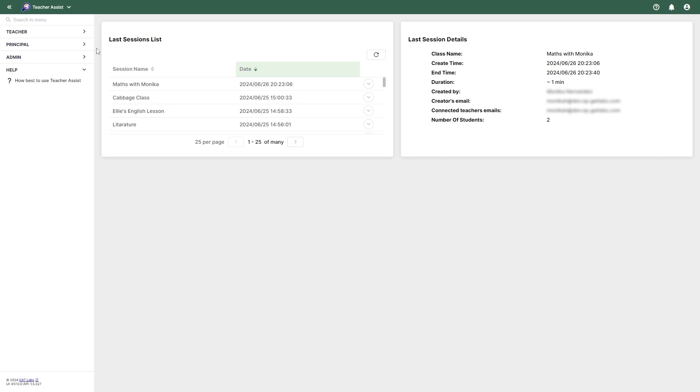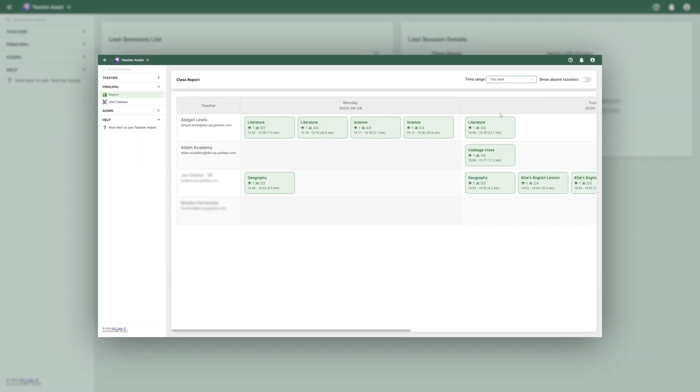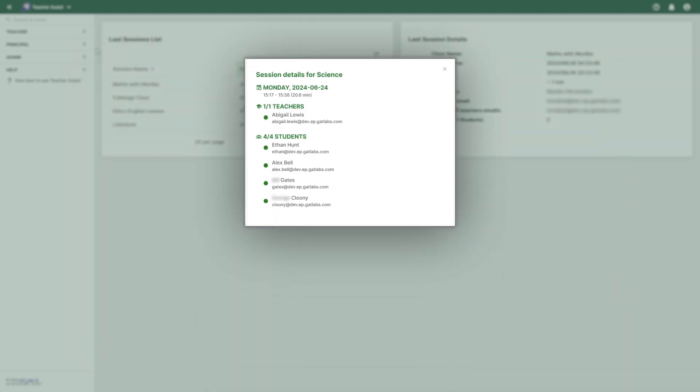Some of the key functions include detailed audit reports on classroom sessions that have taken place that the principals can access. These reports offer insights into the session's attendance and duration.